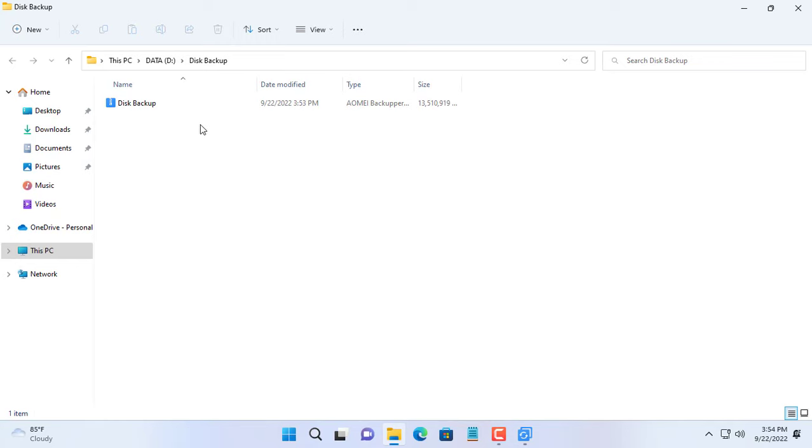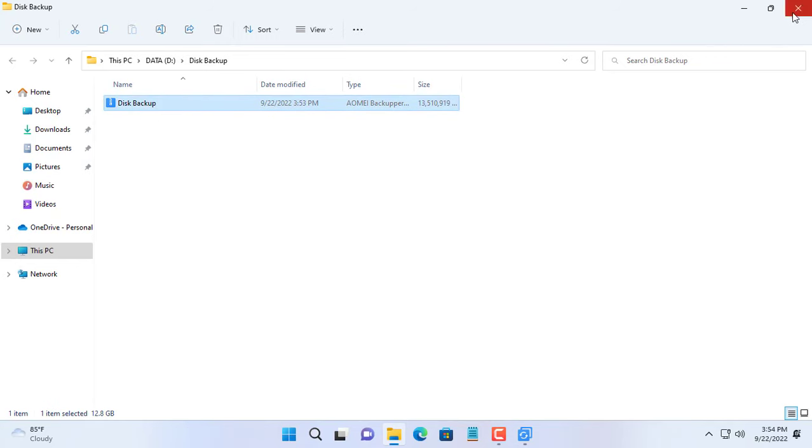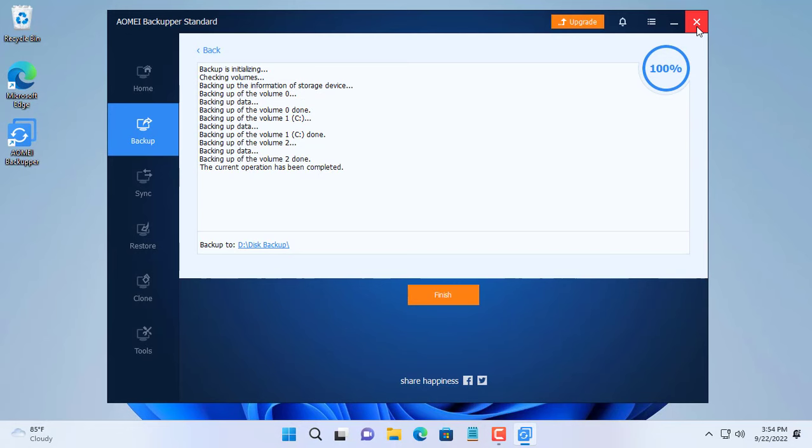And here is the image file that, once backed up, will be used to deploy to client computers.